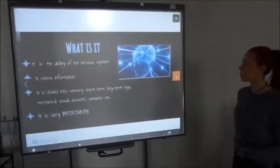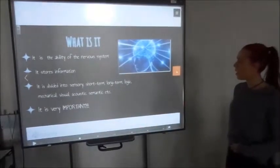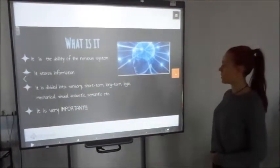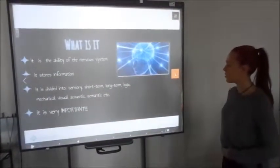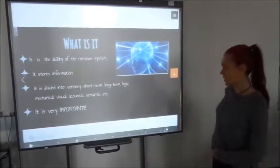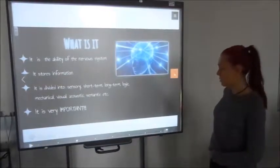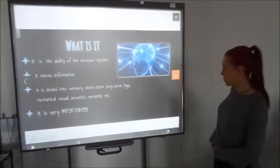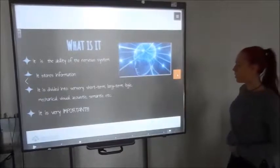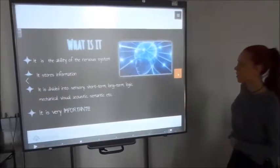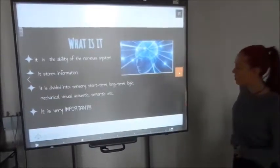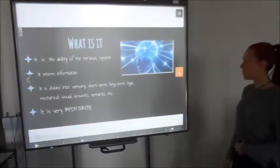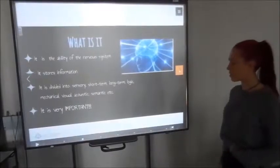What is it? Memory. It is the ability of the network system. It is stored information. It is divided into sensory software, logic, mechanical, visual, acoustic, semantic. It is very important.